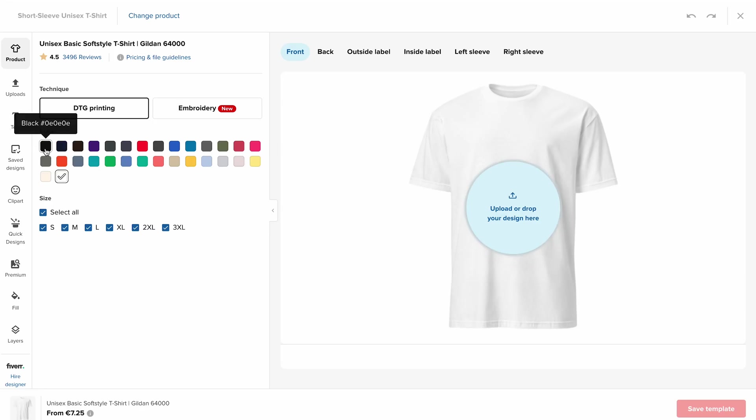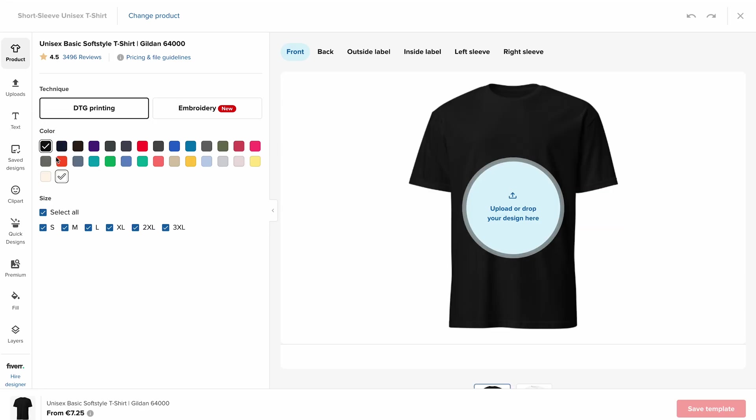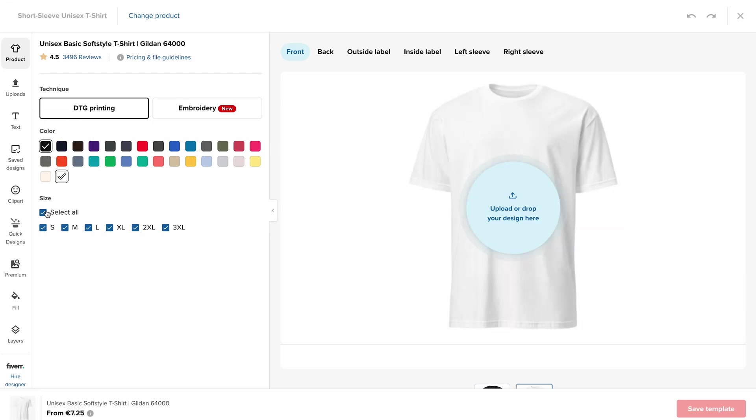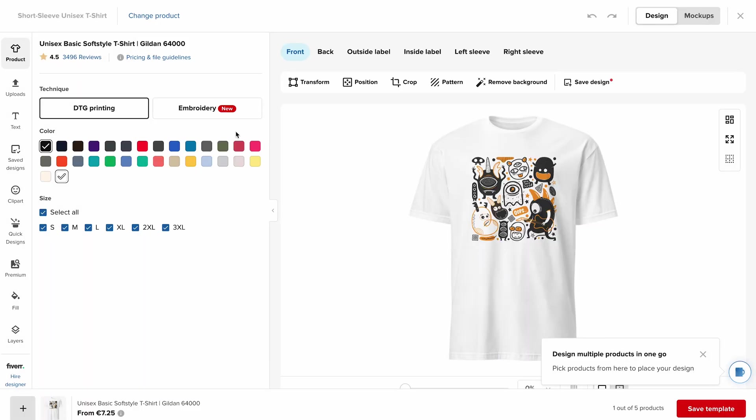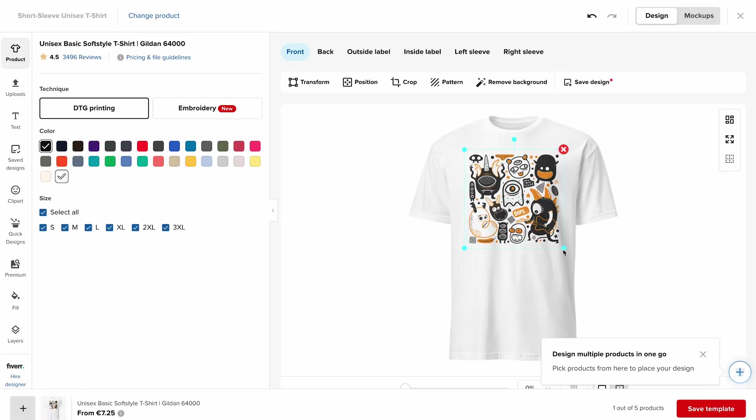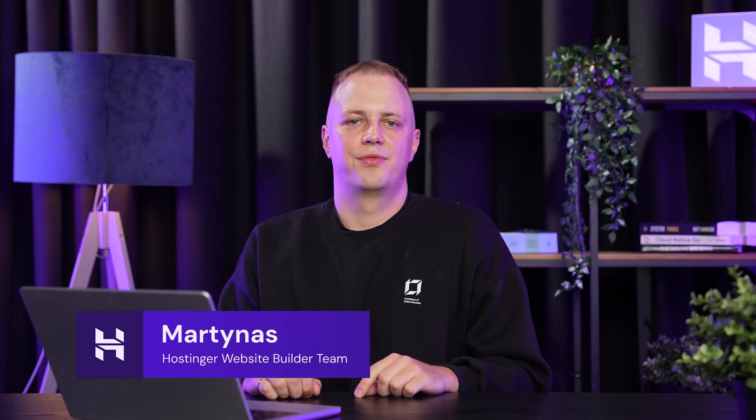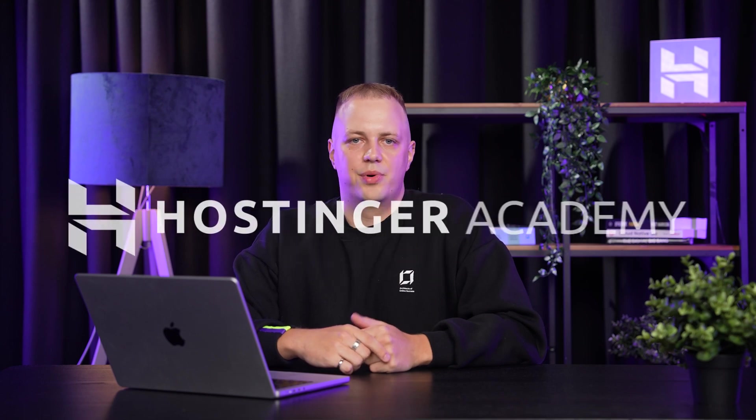I'm happy to announce that we have integrated Printful directly into Website Builder, which means you can now create a print-on-demand store where you focus on designing and everything else gets handled automatically. I'm Martinas from the Hostinger Website Builder team, and in the next couple of minutes I'm going to show exactly how this works and what it makes possible for you.